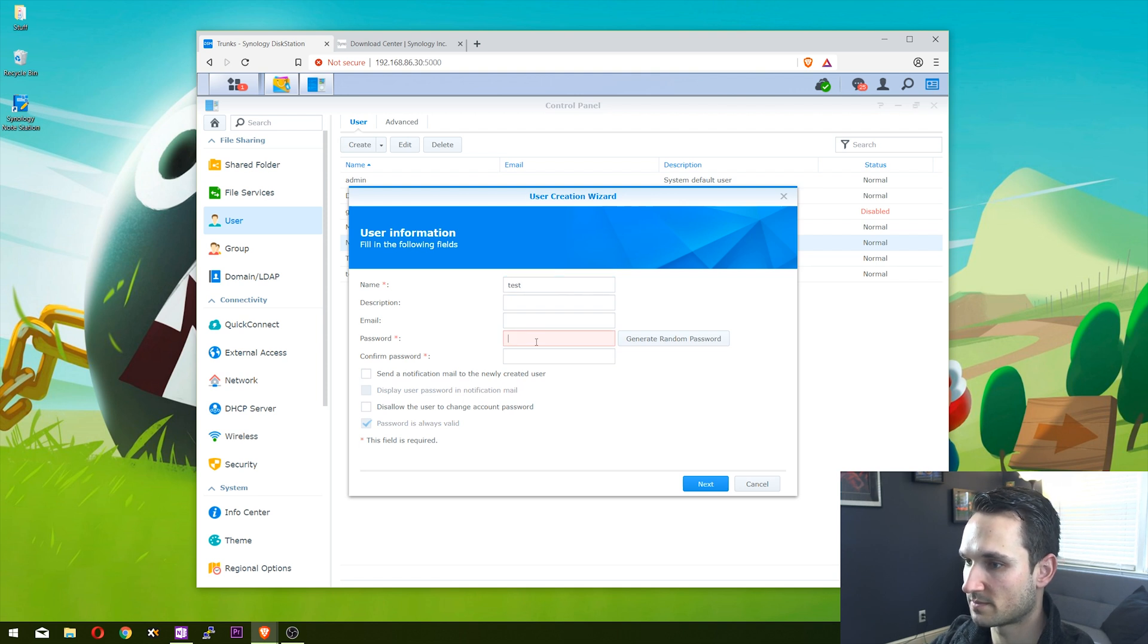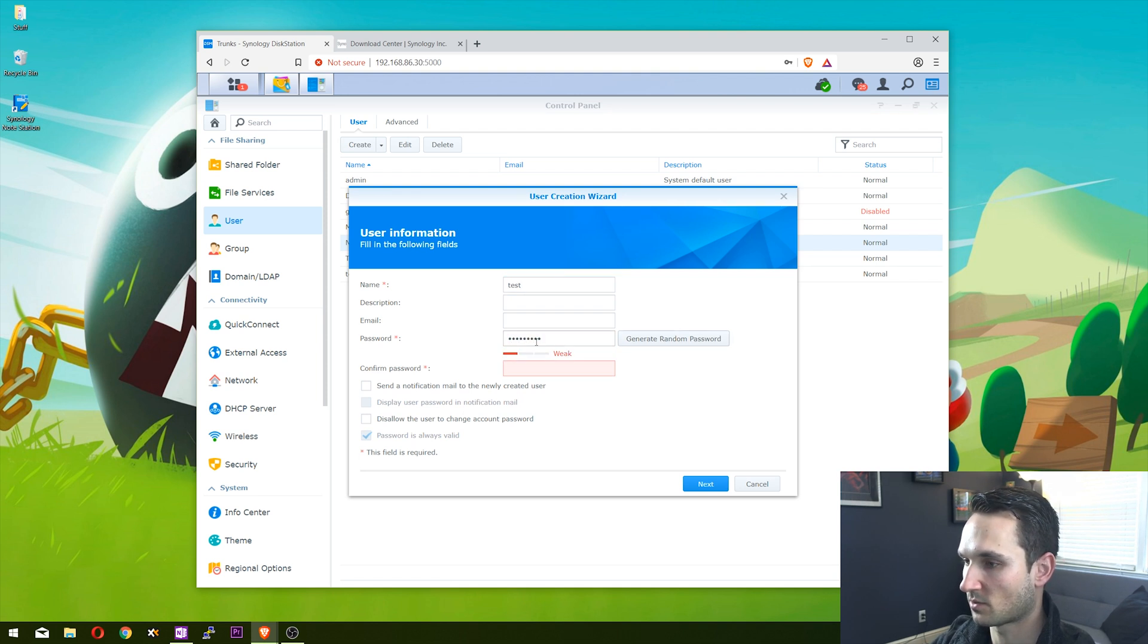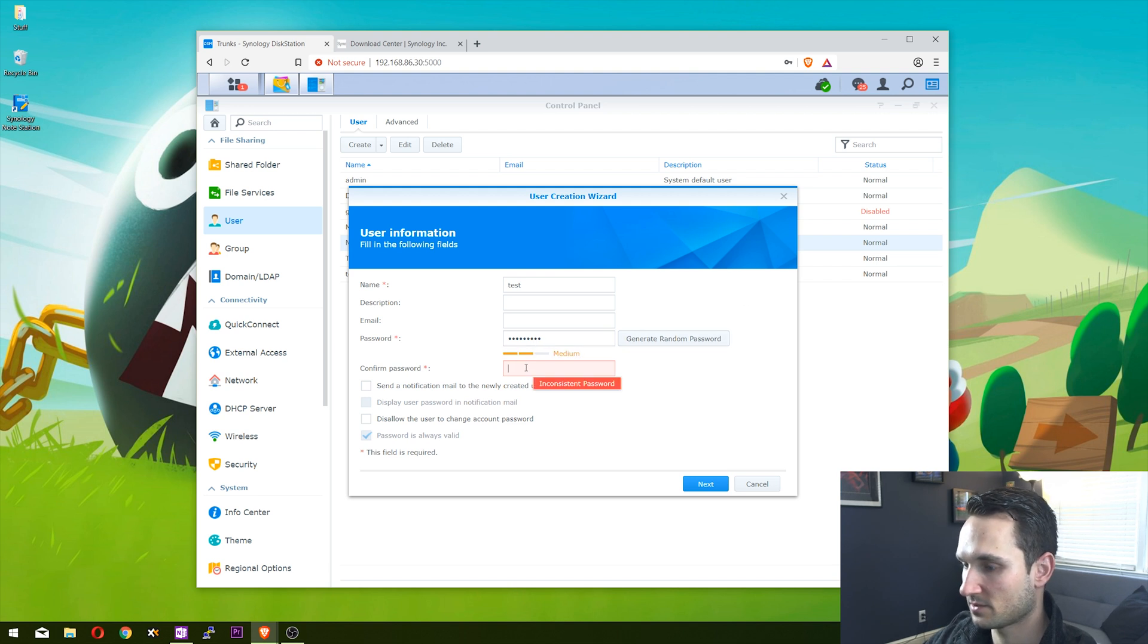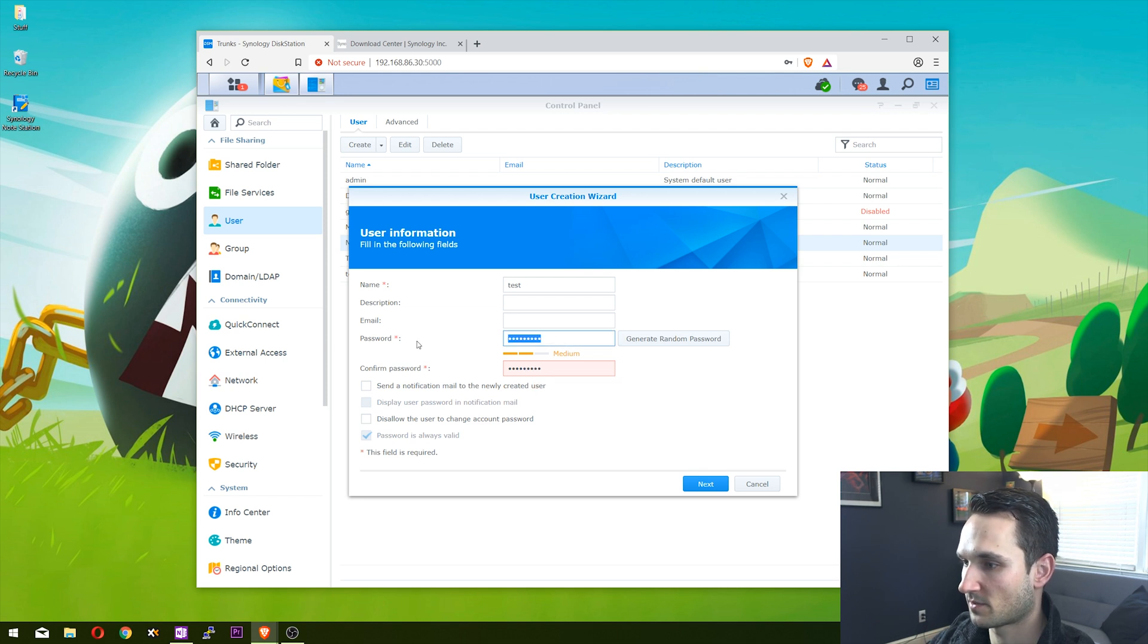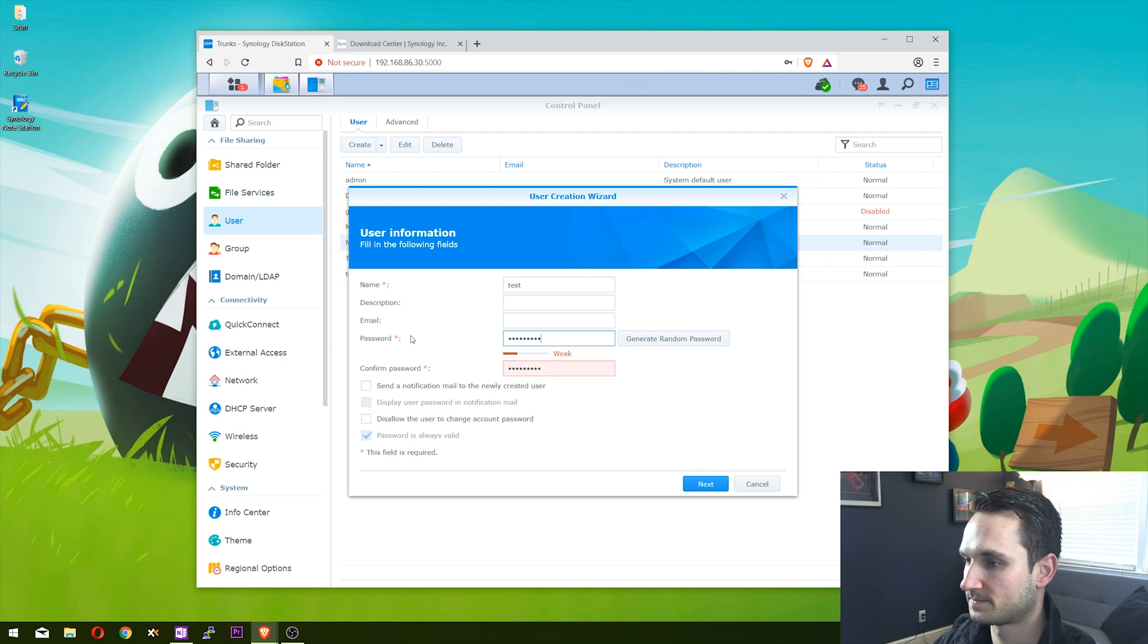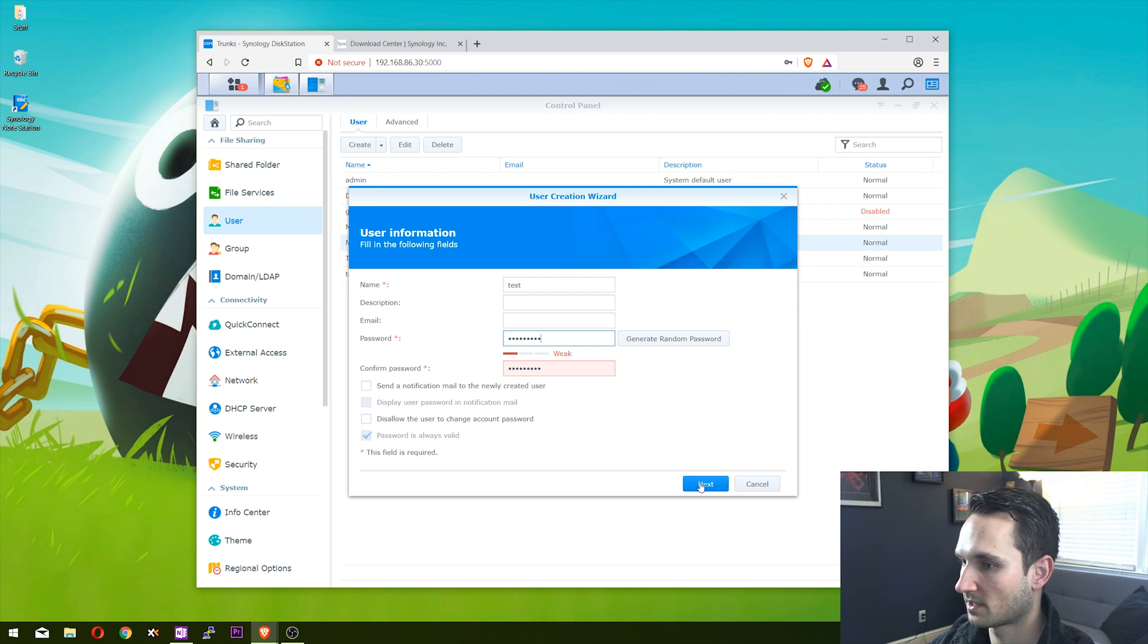The password is going to be whatever I want it to be. It's a weak password - that's fine for now.